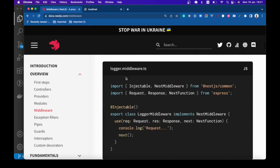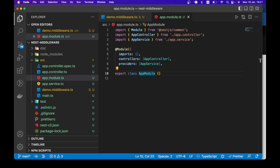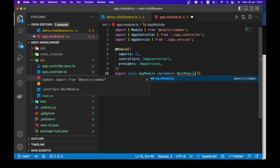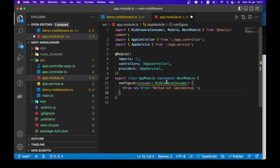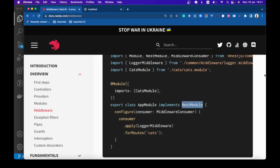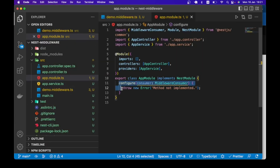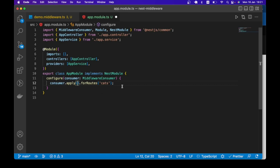Let me check that MiddlewareConsumer. We use applyMiddleware, and first we need to implement the NestModule interface — make sure to import that and then the MiddlewareConsumer. This is a helper that we can use to manage our middleware. We can use this MiddlewareConsumer to apply our middleware and specify the routes that the middleware should apply to.